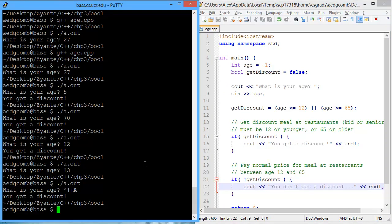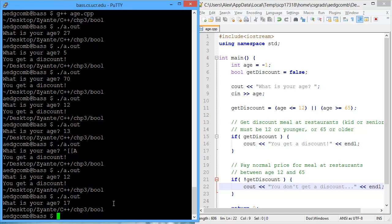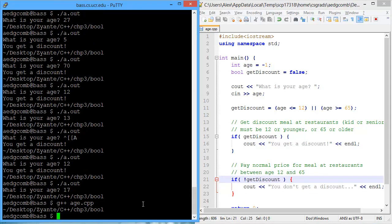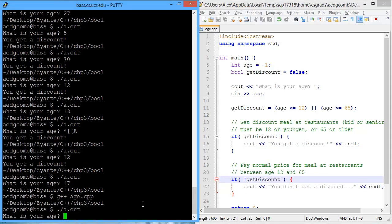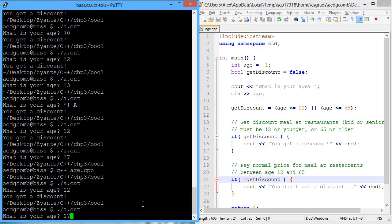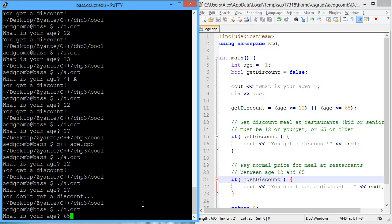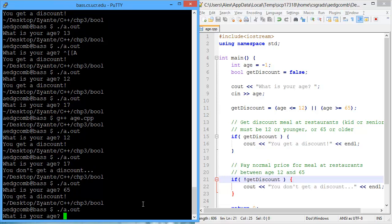Let's run the program. If you're 12, you get a discount. What about 17? It doesn't say one way or the other. So what's wrong with the code? I forgot to compile — so that happens. Always remember to compile your code. Let's try again: age 12, you get a discount. Age 17, you don't get a discount. Age 65, you get a discount. Age 64, you don't get a discount.